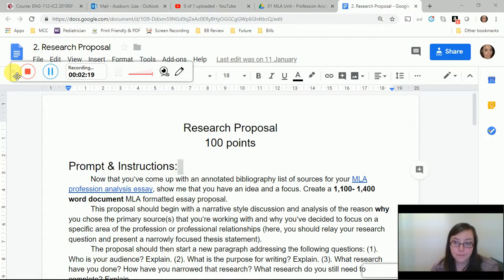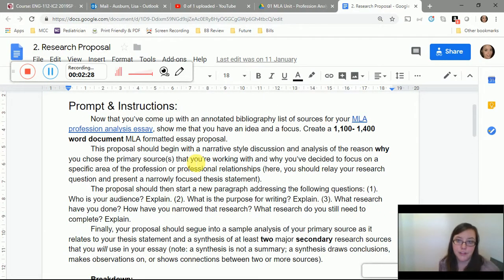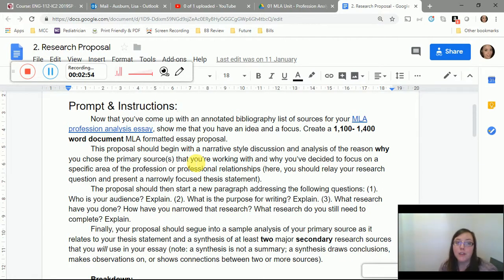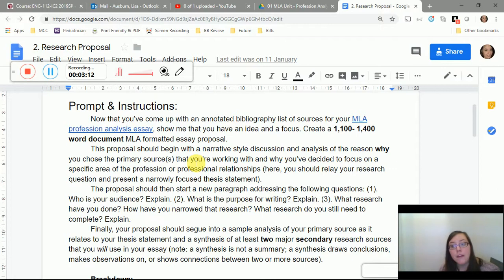The research proposal is worth 100 points. Now that you've completed your annotated bibliography, create a 1,100 to 1,400 word MLA-formatted essay proposal. Unlike the annotated bibliography, this assignment has a word count requirement. Your final paper will be more than double that length. If you're struggling with word count, email me early so we can address it — I have many strategies to help, but I won't know unless you reach out.